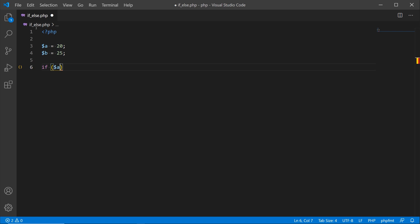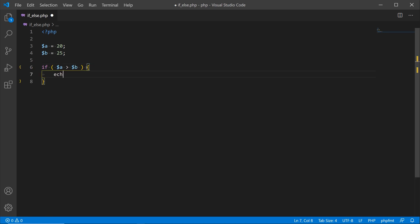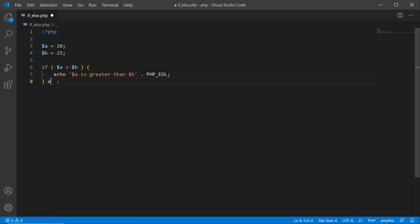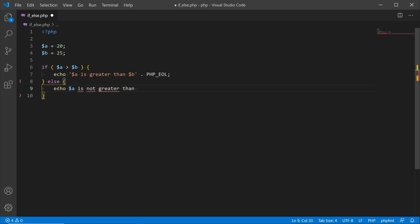I'll type out if with opening and closing parentheses, and check if a is greater than b — that's the condition. I'll open up curly braces and echo 'a is greater than b', concatenating the PHP_EOL constant. Then for the else block, if this evaluates to false, I'll echo 'a is not greater than b'.